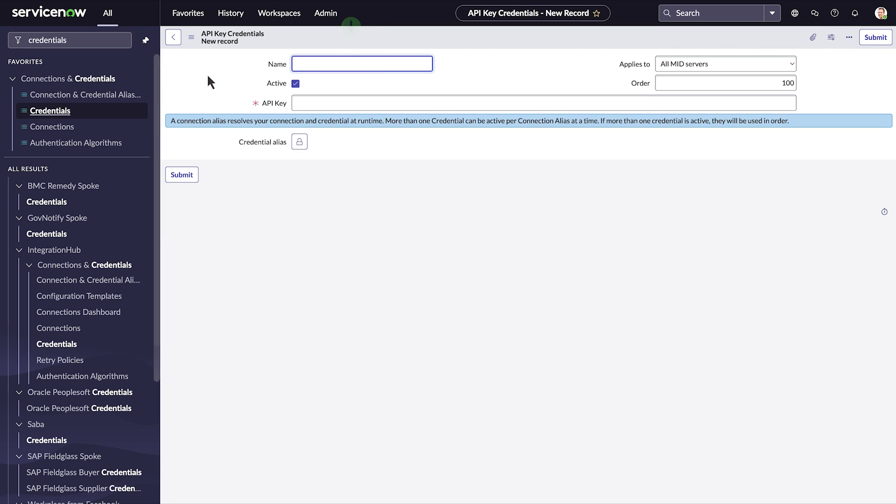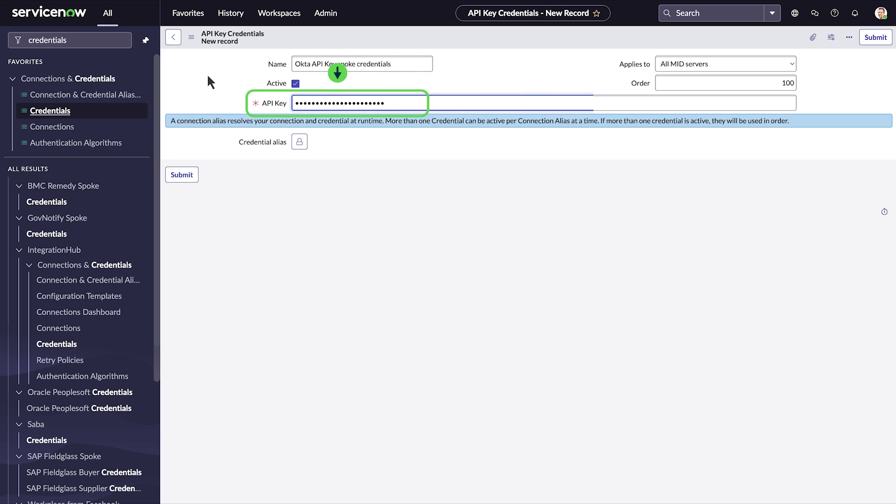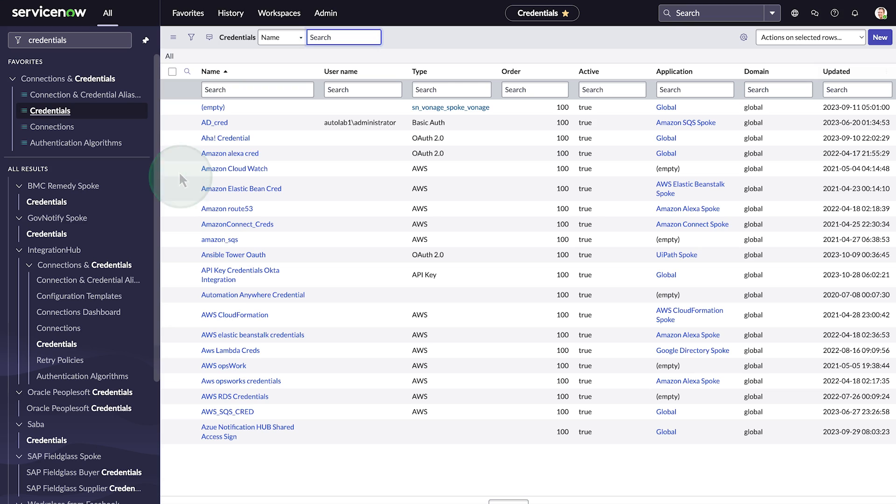In the name field, enter a name for your API key credential record. In the API key field, enter the API key you created in Okta. This credential record will be used by the Okta spoke connection to connect it to other systems and applications.